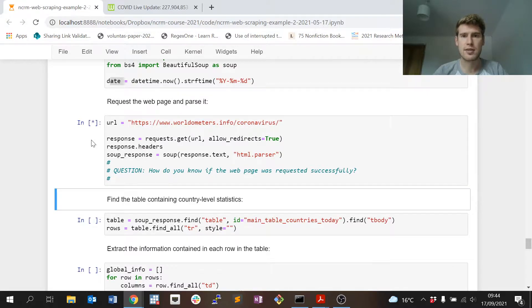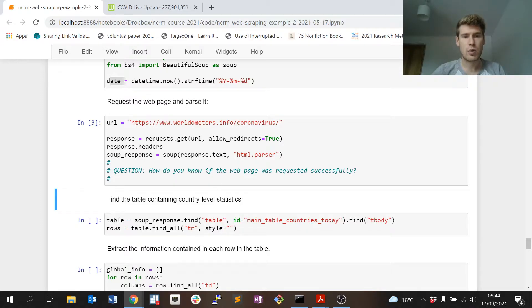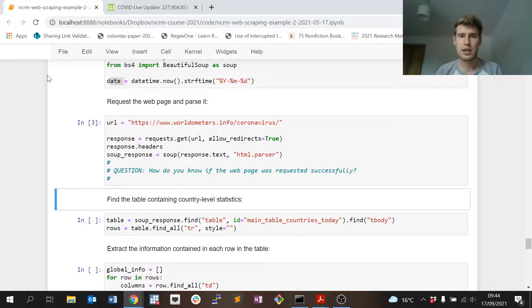First step of any web scraping process: request the web page and parse it so that Python knows it's dealing with a web page. Excellent, that's all worked and I've just condensed it down really quickly because we want to see the end results of this scrape.